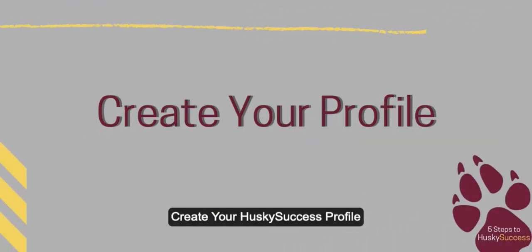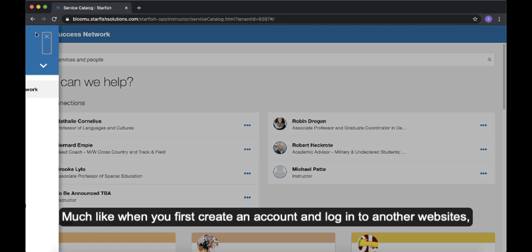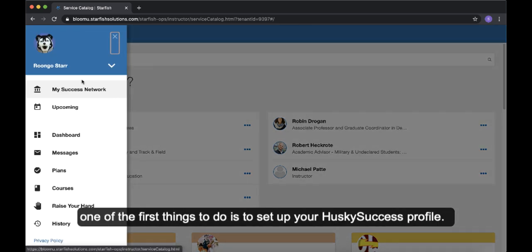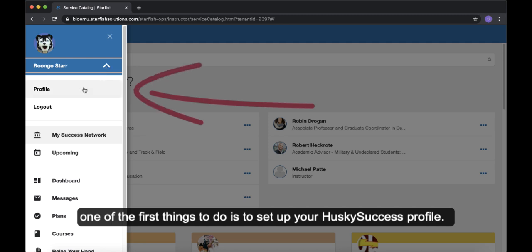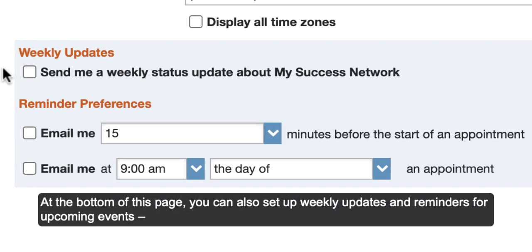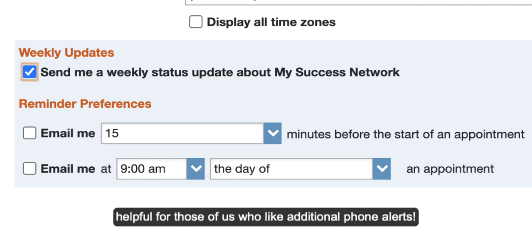Create your Husky Success profile. Much like when you first create an account and log into other websites, one of the first things to do is to set up your Husky Success profile. On your profile page, you can see your profile picture as well as contact information such as emails and phone numbers. At the bottom of this page, you can also set up weekly updates and reminders for upcoming events, helpful for those of us who like additional phone alerts.